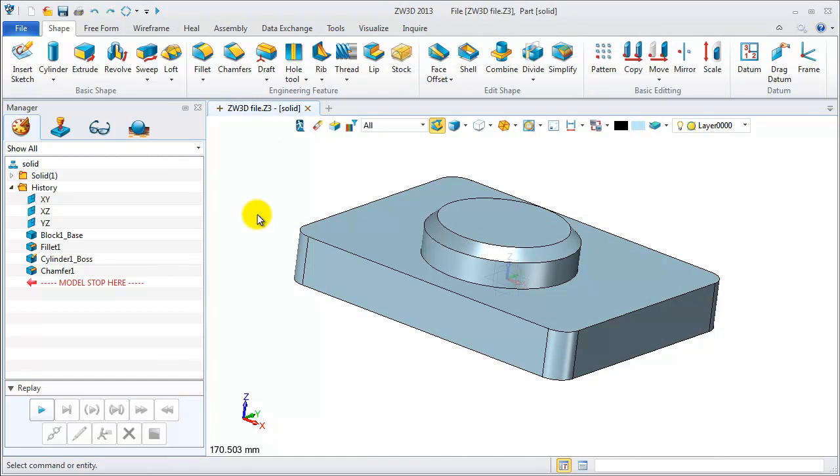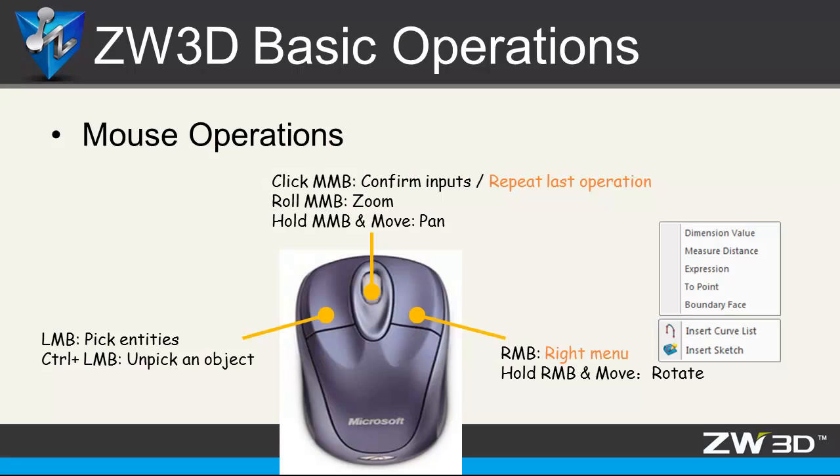OK, let's talk about the mouse operation. LMB, which stands for left mouse button, is for picking or unpicking objects.